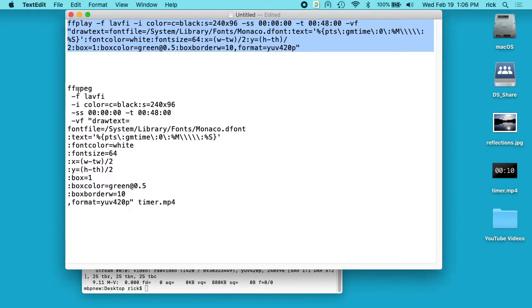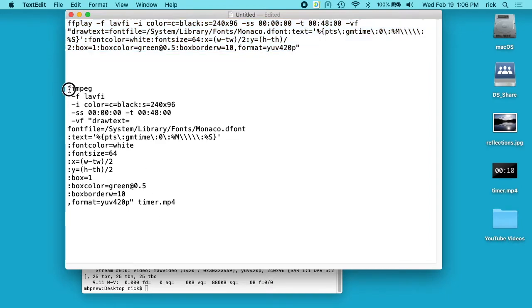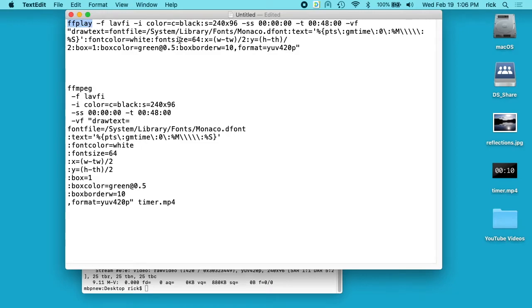So I've broken the FFmpeg command down so we can go over it here. We start with FFmpeg. If you're messing around with this, what you can do is use FFplay to see what it's going to look like and experiment, and then when you have it all figured out in FFplay you can switch over to FFmpeg.